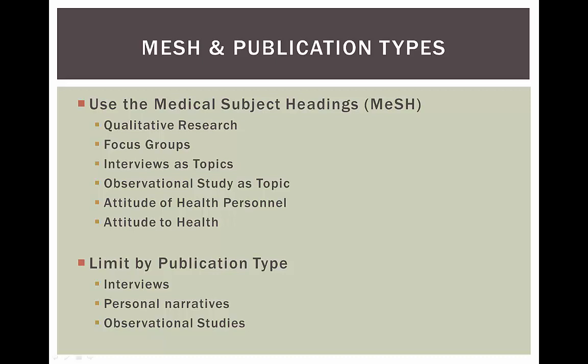Here's a big caveat. The use of these terms in PubMed is really inconsistent. Even though the term qualitative research has been a MESH heading for more than a decade, there's a lot of qualitative research that doesn't get assigned the subject heading. That means when you search just using the subject heading, you're going to miss stuff.